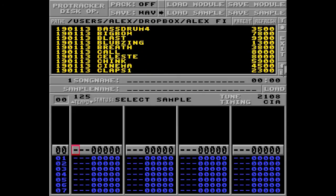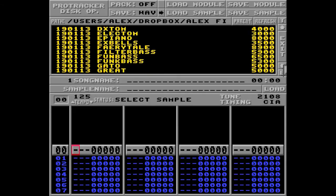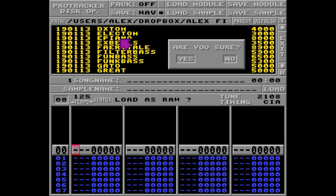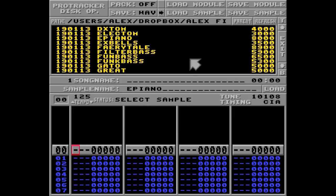I'll go ahead and load a sample from the ST01 sample disk called ePiano, and since this is the Windows and Mac version, I'll get the question if I want to load it as a raw file. You won't get this question on Amiga, but this time I'm going to answer yes, because it is a raw file, and exit the dialog like this.